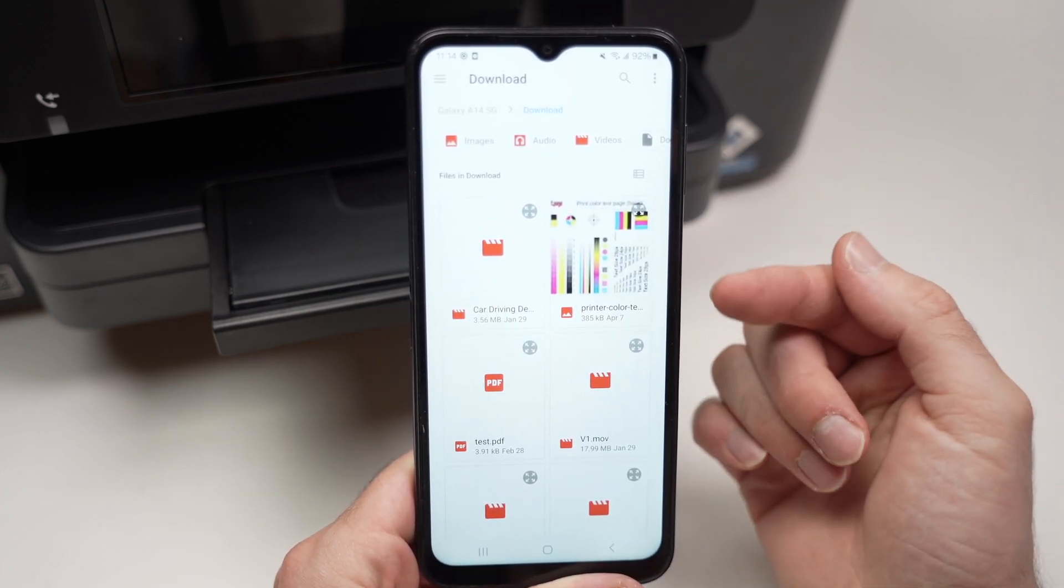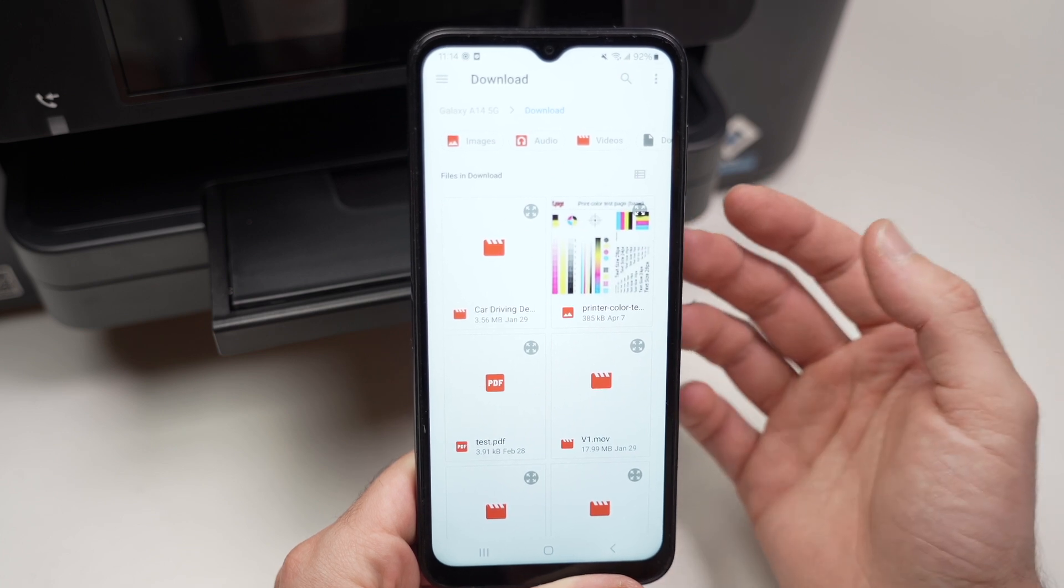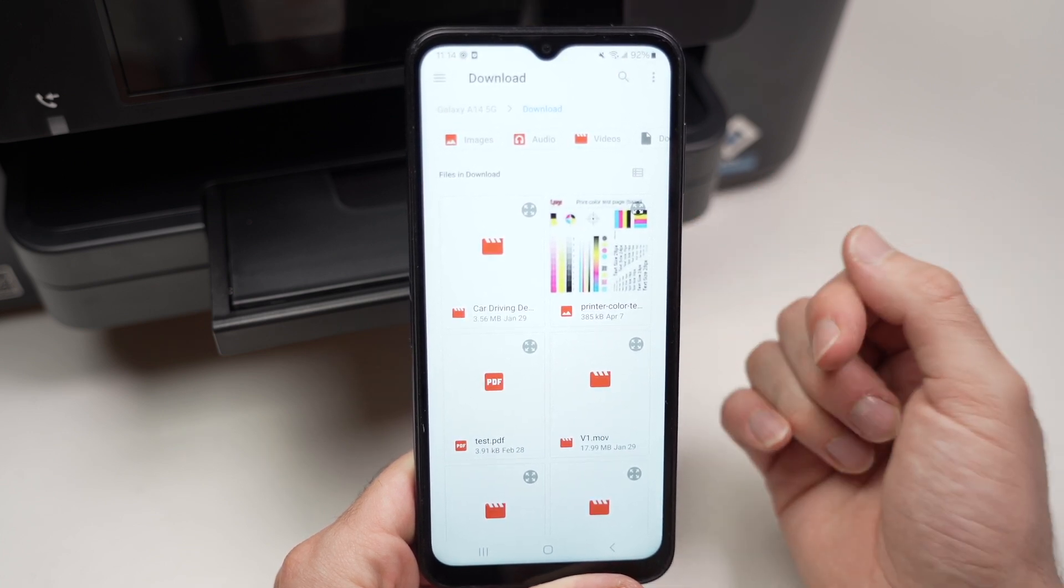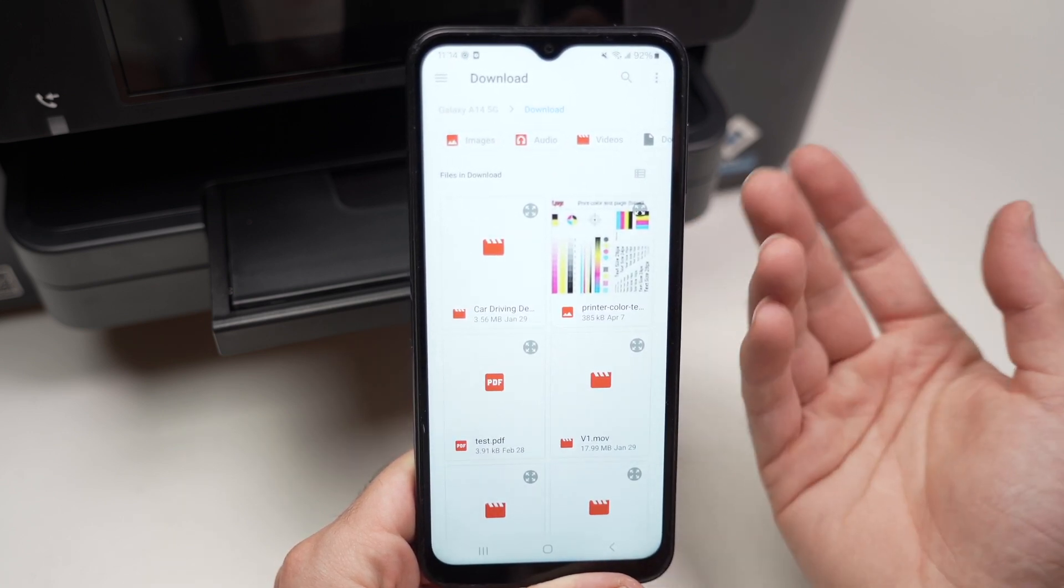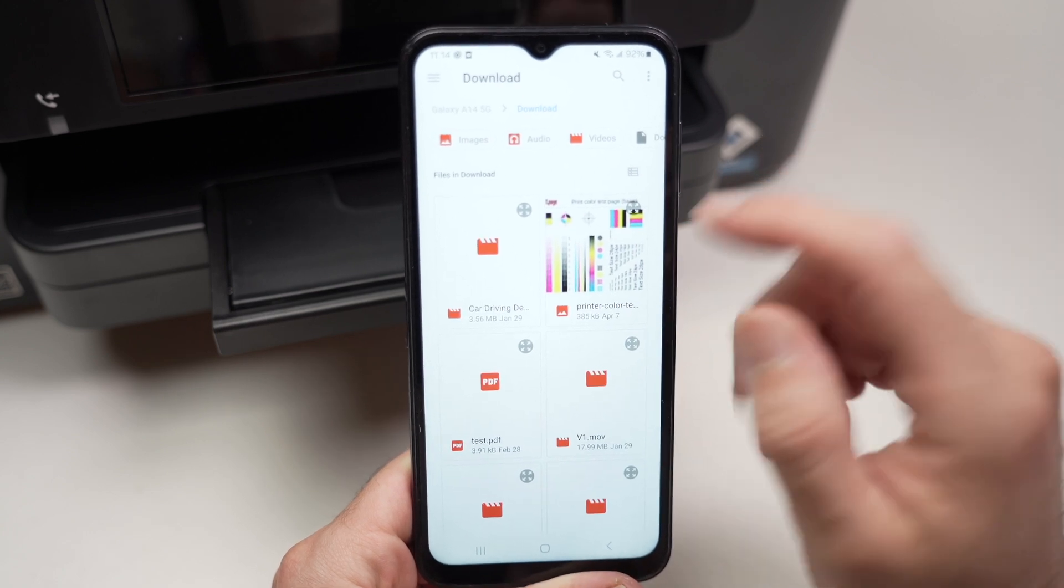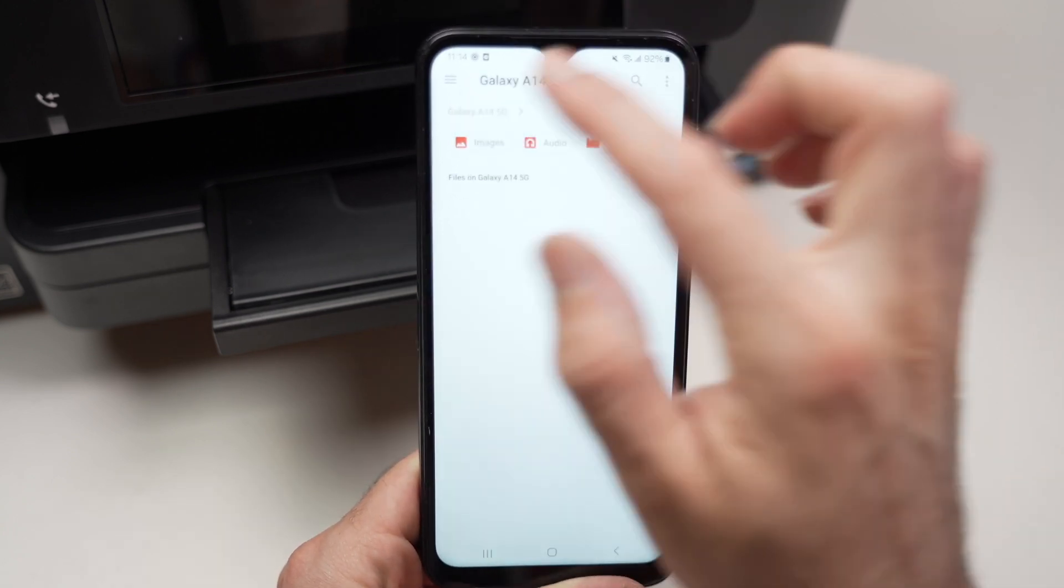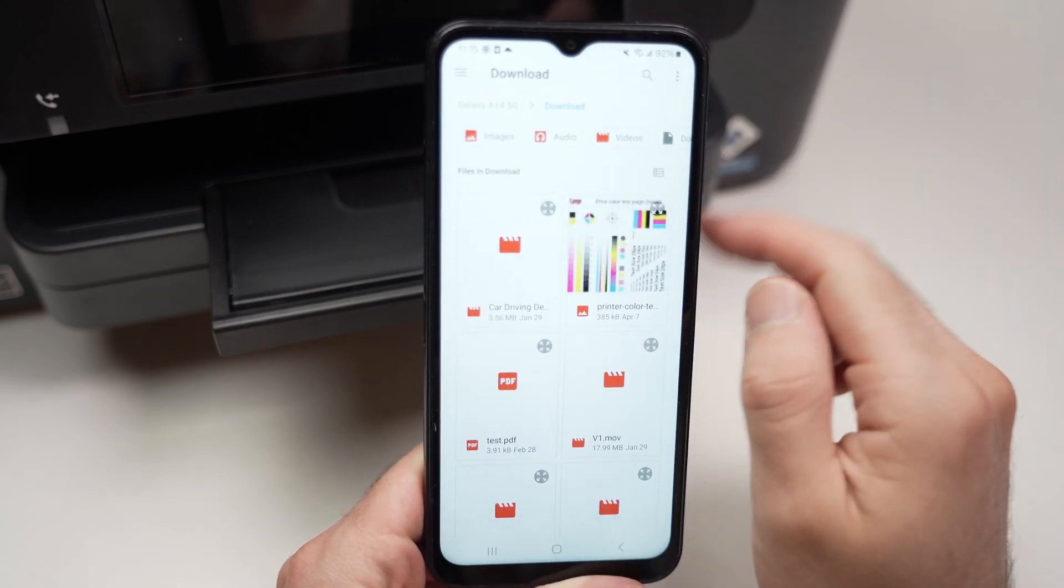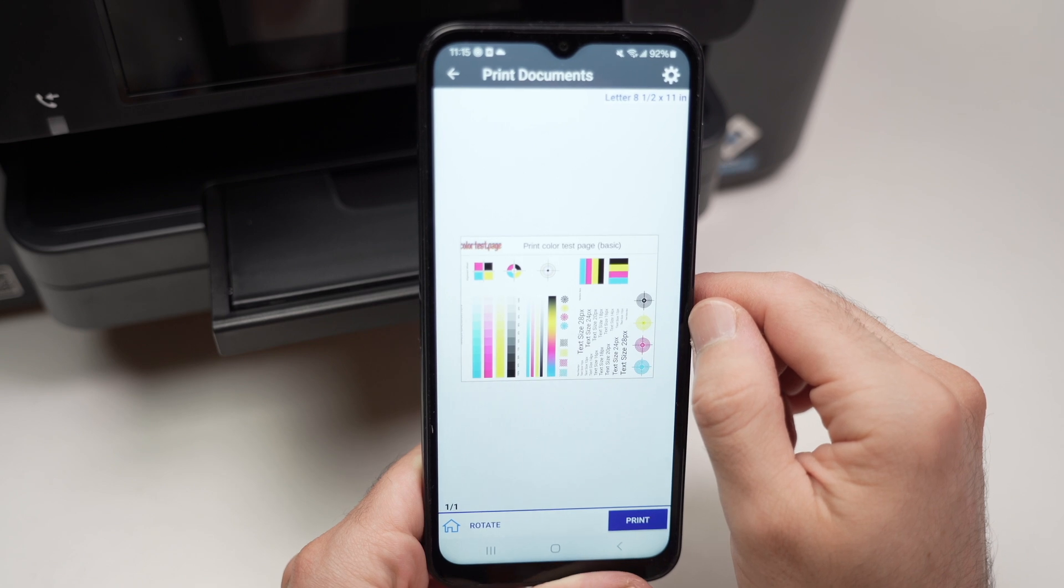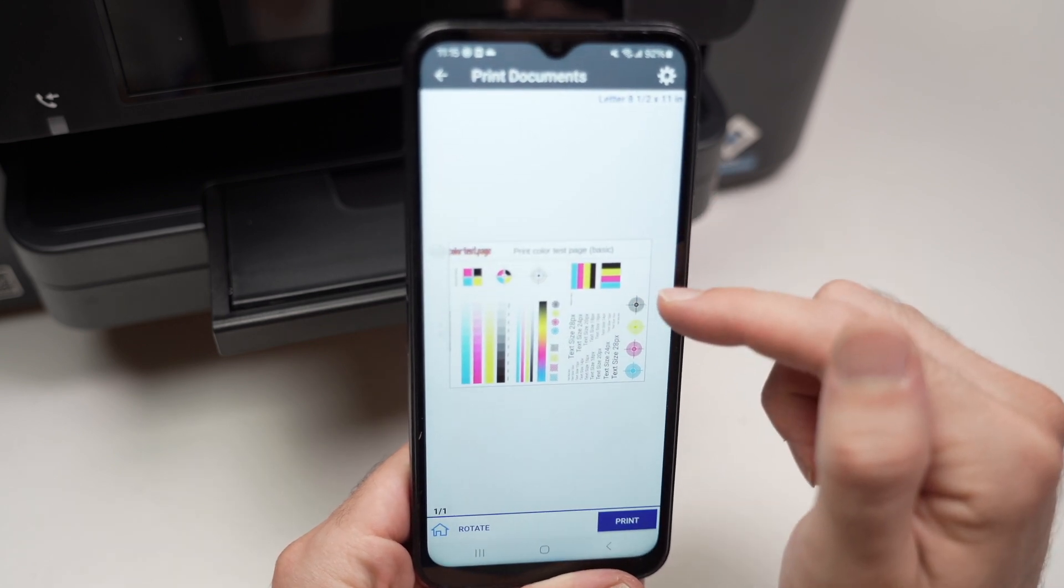Once you select this, you're going to see all the documents that are available on your Android smartphone. Now you can simply browse and find what you want to print. Let's say I want to print this document. I'll simply choose it by tapping on it. I'll have a preview over here.